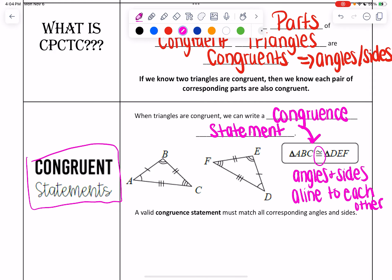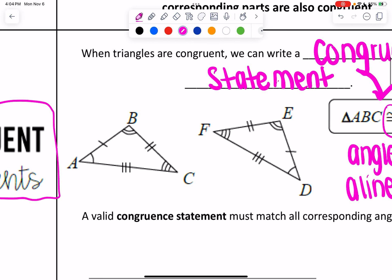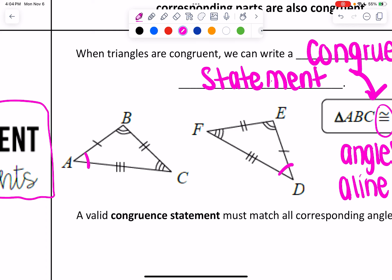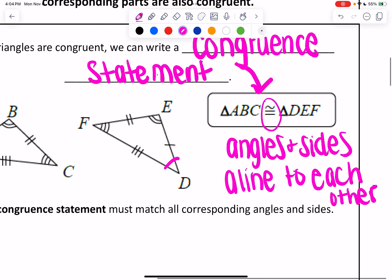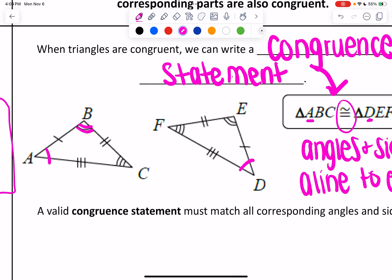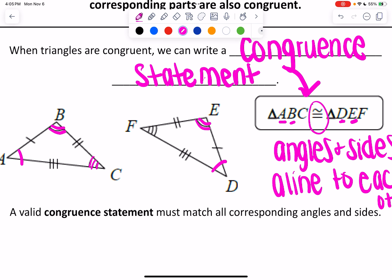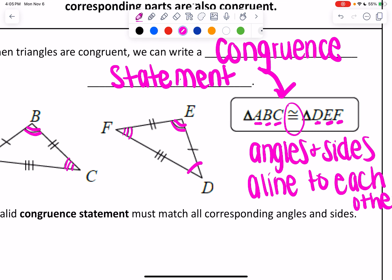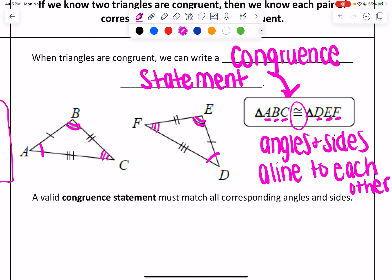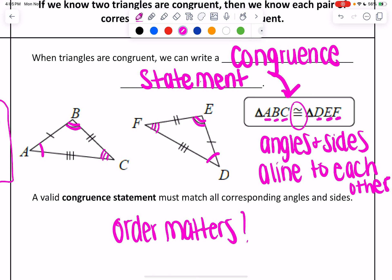Here's the biggest thing with the congruency statement. If you have triangle ABC congruent to triangle DEF, what ends up happening is that the angles and the sides align to each other. For example, angle A and angle D are congruent — A is the first letter, D is the first letter. There are two arcs on B and two arcs on E, so B is congruent to E. Three congruency markings on C and F, so C and F are congruent. The biggest thing is: order matters. If you do not have it in the correct order, you can't align them.